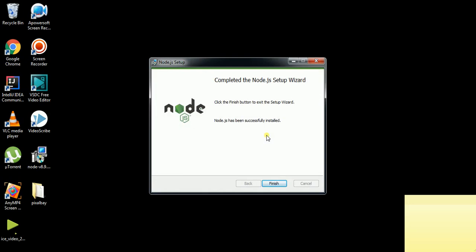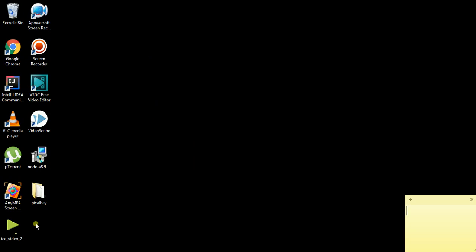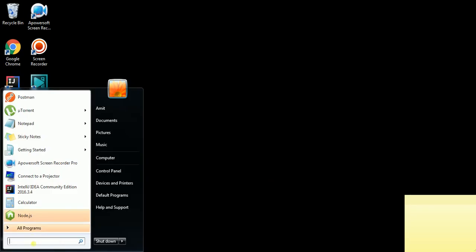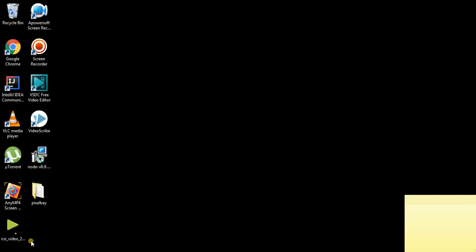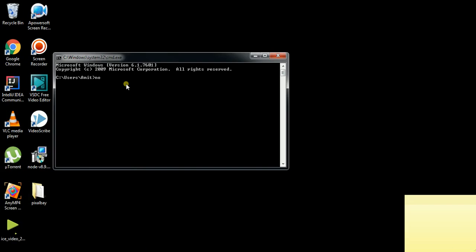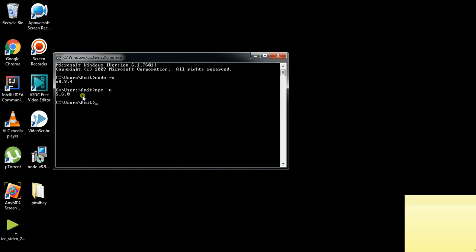After installation of Node.js, click on the Finish button. To confirm Node.js is installed properly, go to the Windows button and open the command prompt. You can find the version — it is 8.9.4 — this is the assurance that Node.js has installed. Now we will see the npm version, which is 5.6.0.